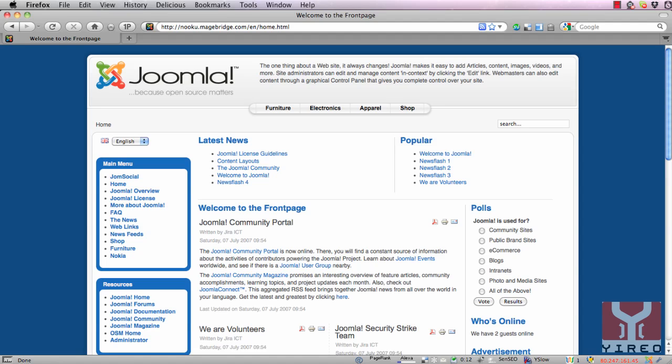All you'll need is a running installation of Magento connected to Joomla using MageBridge and you also need a multilingual extension like Nooku installed on your Joomla website.